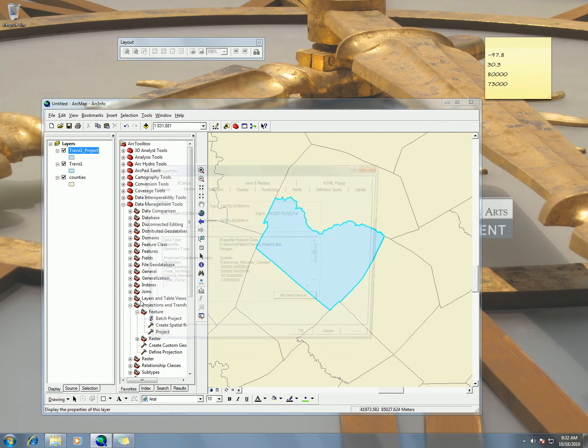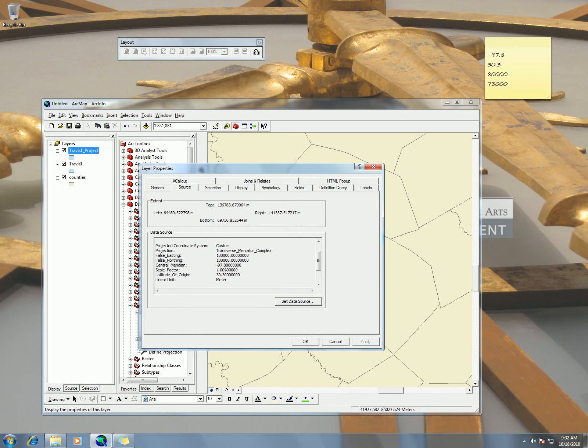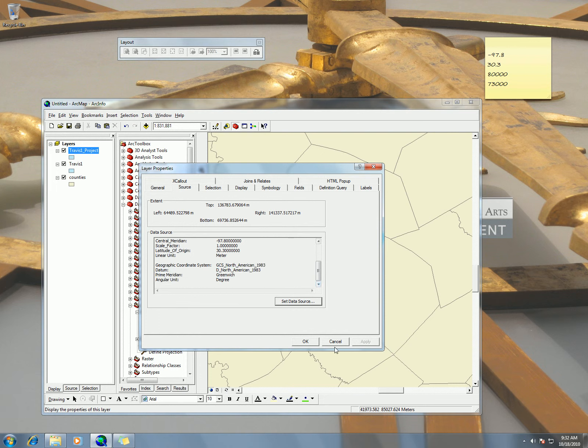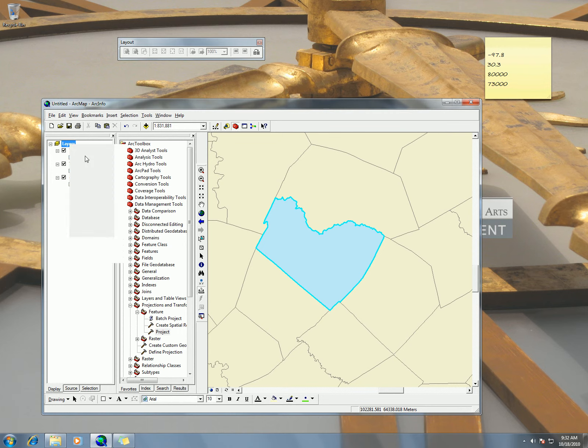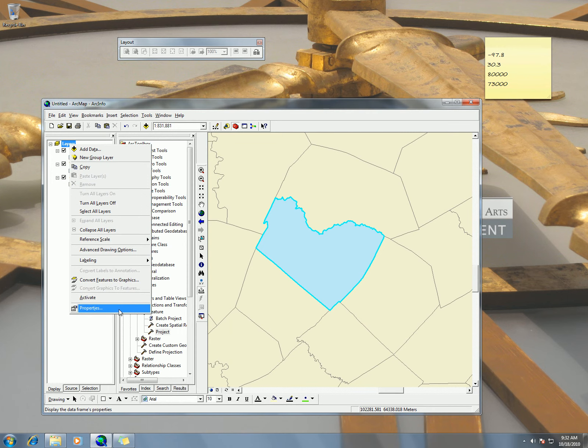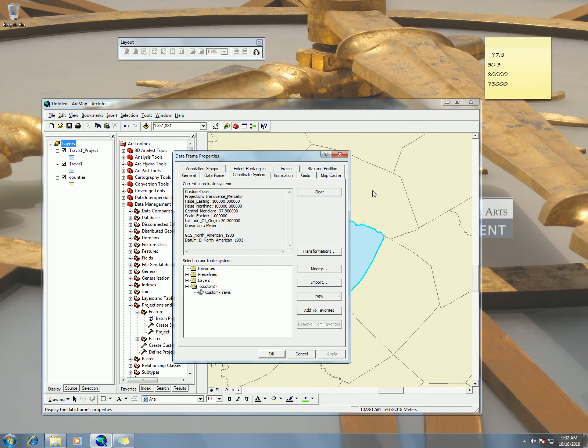If I check out the properties under the source, we see Transverse Mercator complex. That's good. And then we see all of our values. That's good. And now also, if we look under our layer properties in our coordinate system, we're also using these same values here.